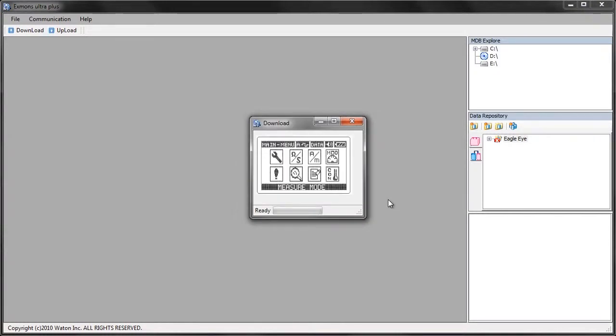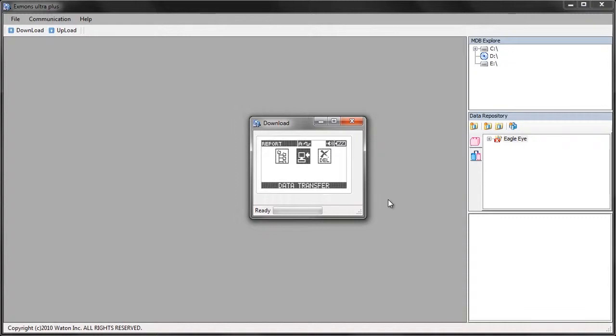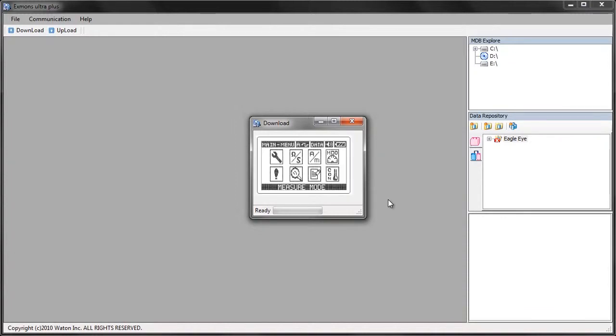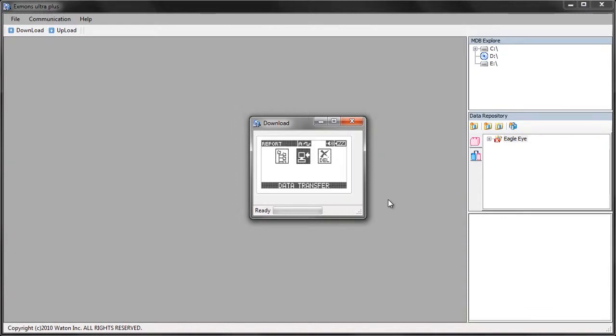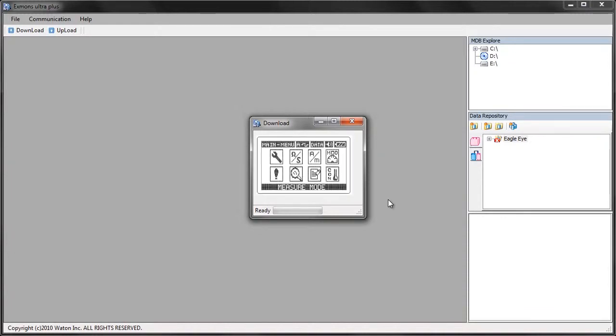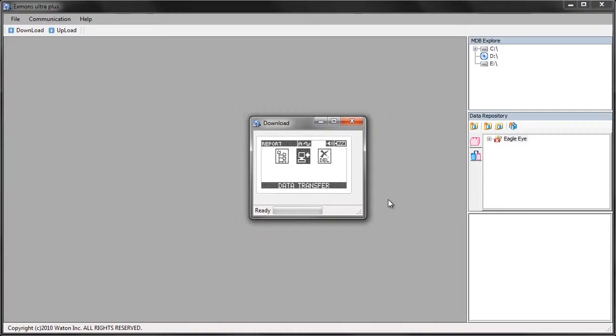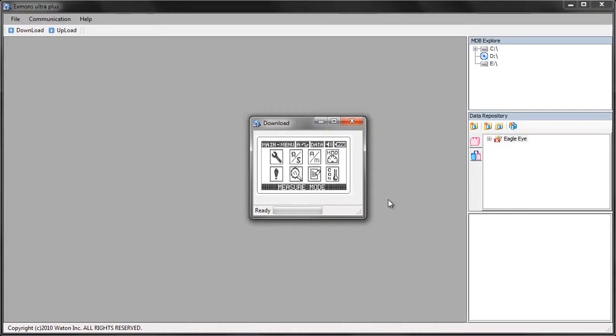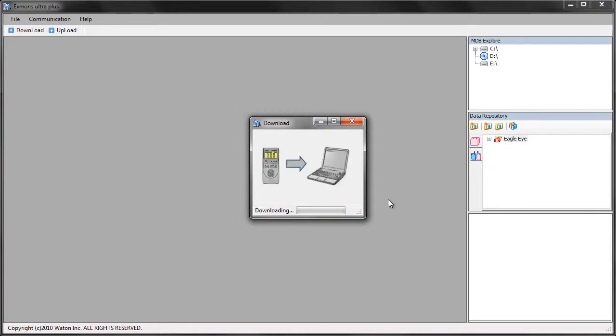On the IBEX, press menu, scroll over to report, press enter, scroll over to data transfer, and press enter again.